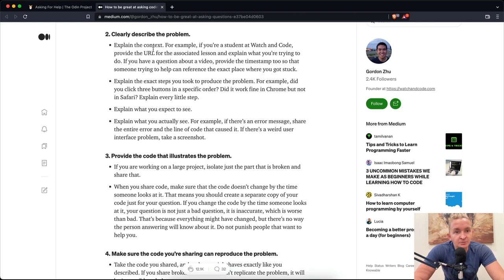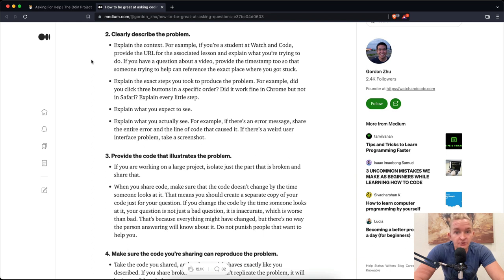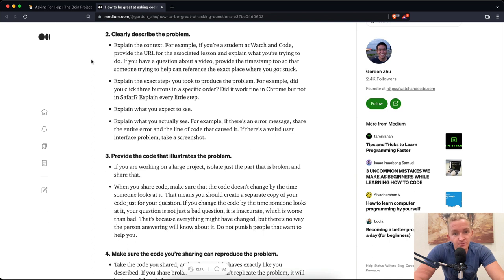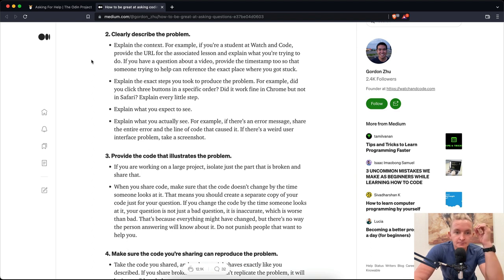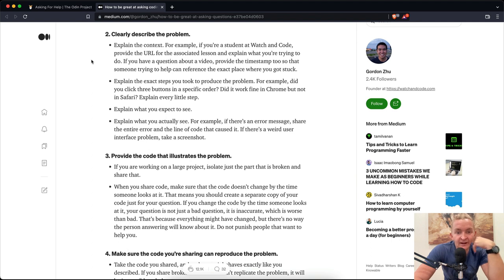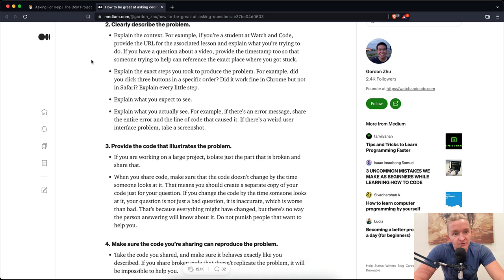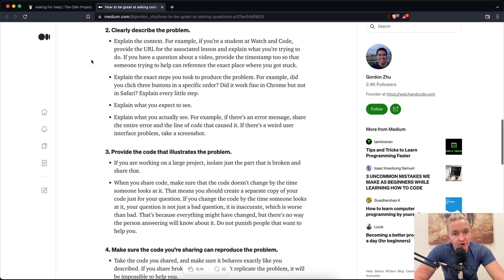Clearly describe the problem. Explain the context. For example, if you're a student at Watch and Code, provide the URL for the associated learning and explain what you're trying to do. If you have a question about a video, provide the timestamp too, so that someone trying to help can reference the exact place where you got stuck. Explain the exact steps you took to produce the problem. For example, did you click three buttons in a specific order? Did it work fine in Chrome but not in Safari? Explain every little step. Explain what you expect to see. Explain what you actually see. For example, if there's an error message, share the entire error and the line of code that caused it. If there's a weird user interface problem, take a screenshot.